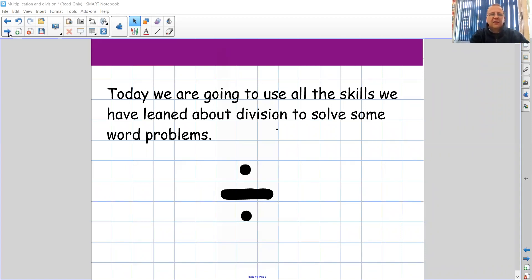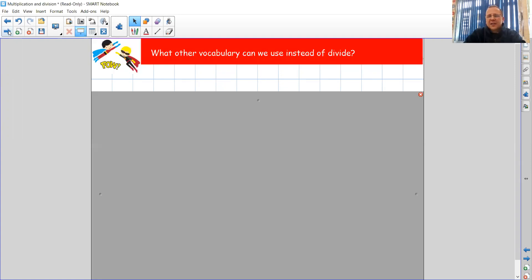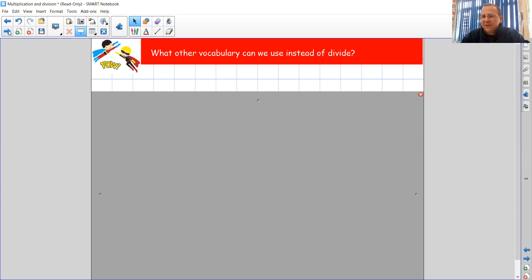First things first, I'm going to see how smart you are by asking: can you think of any other words that mean the same as divide? Pause the video and have a chat with your helper or your adult and then come back to see if you've got any of the words that I've got on the screen here.